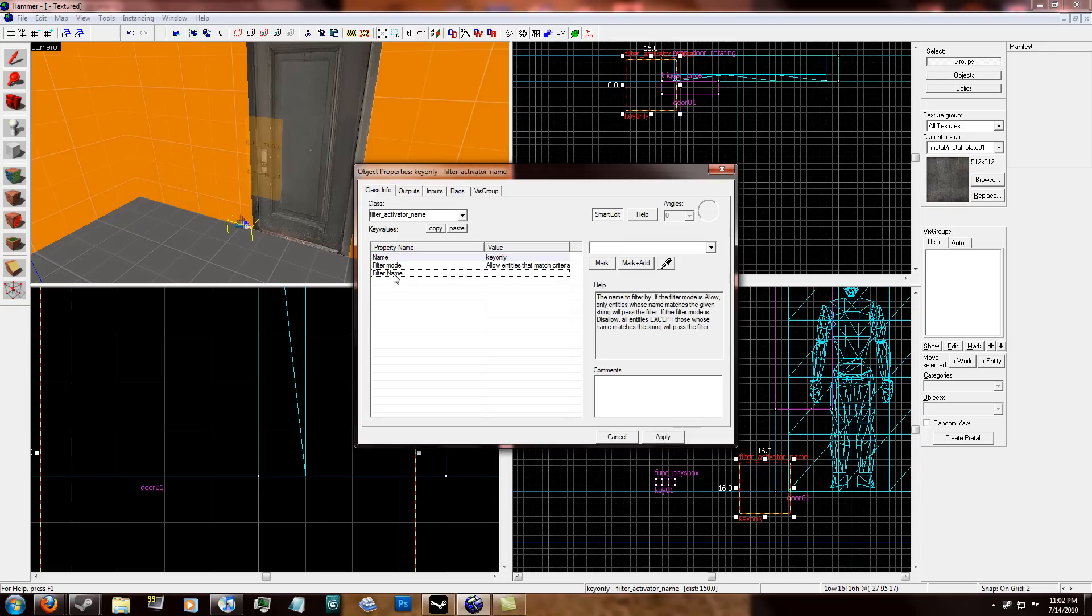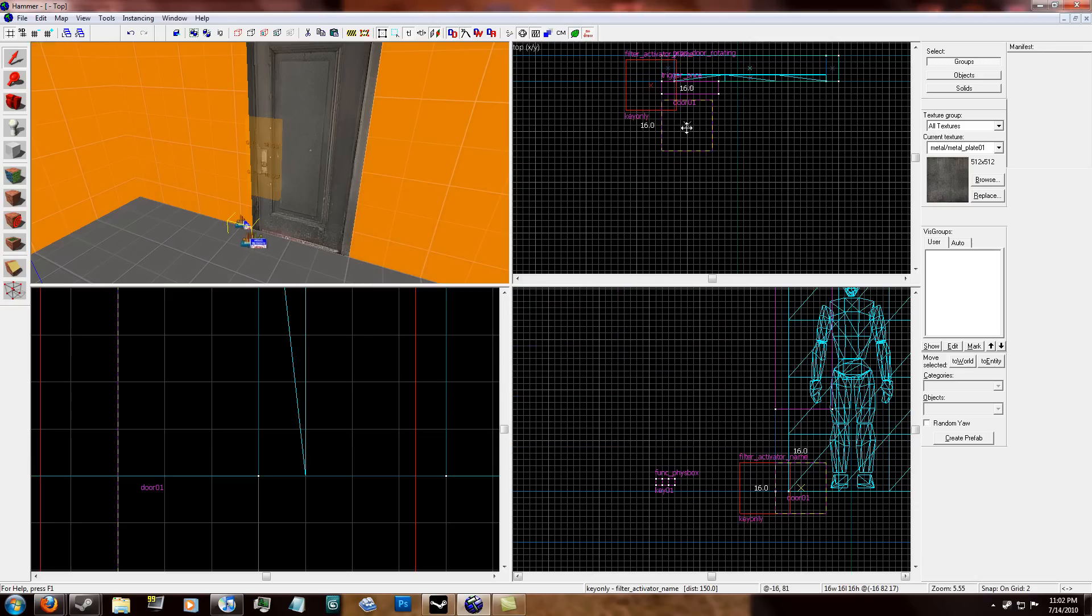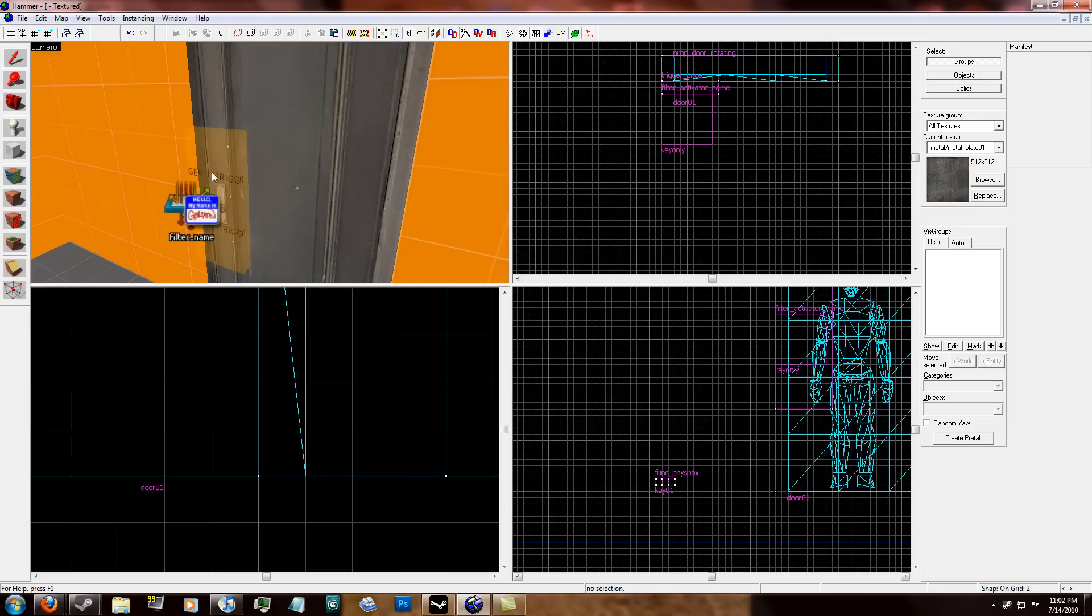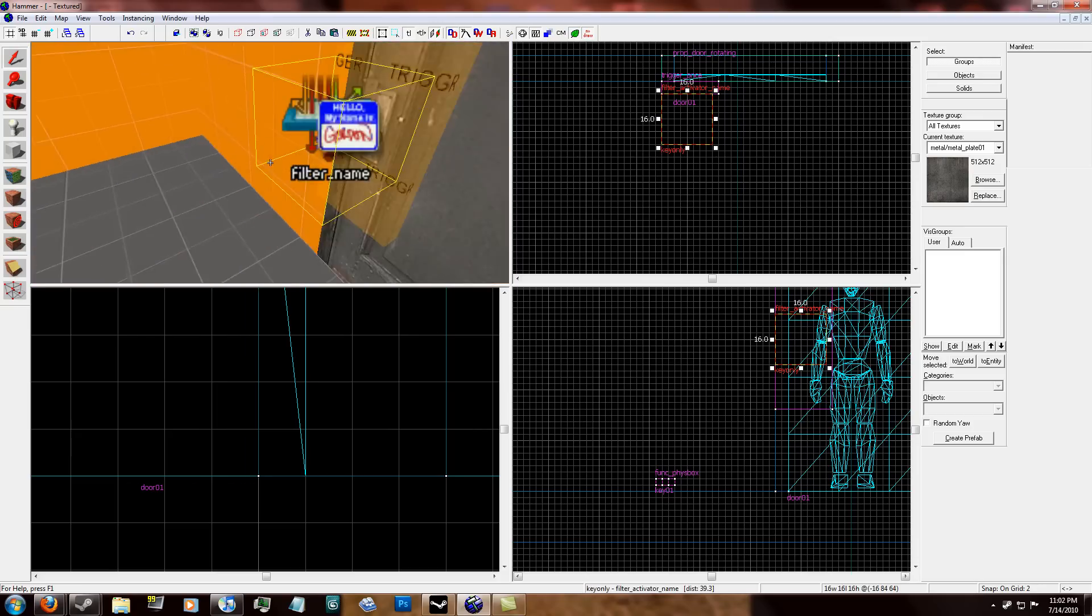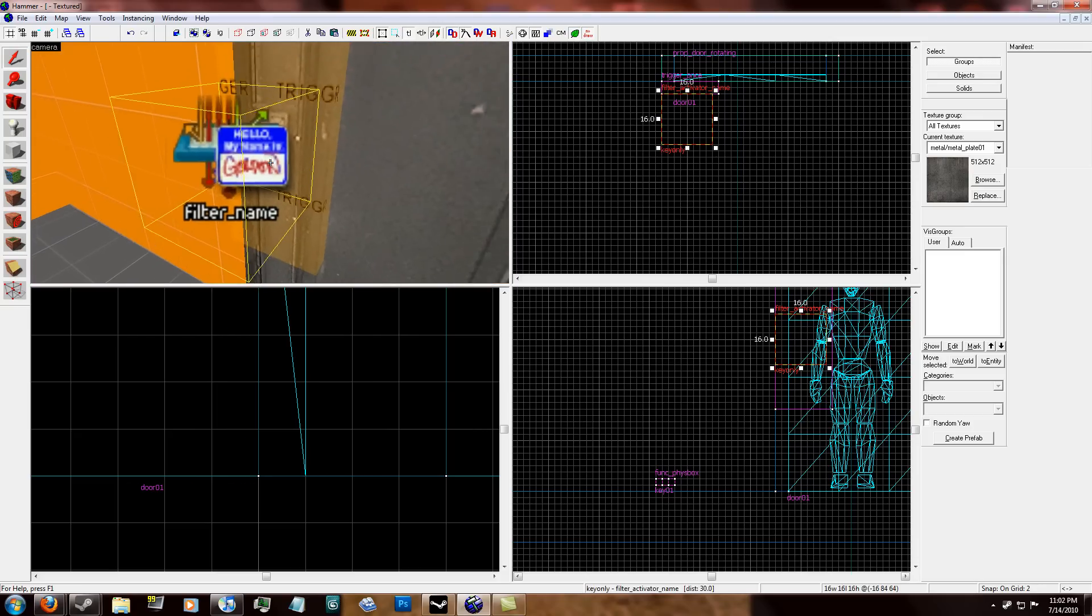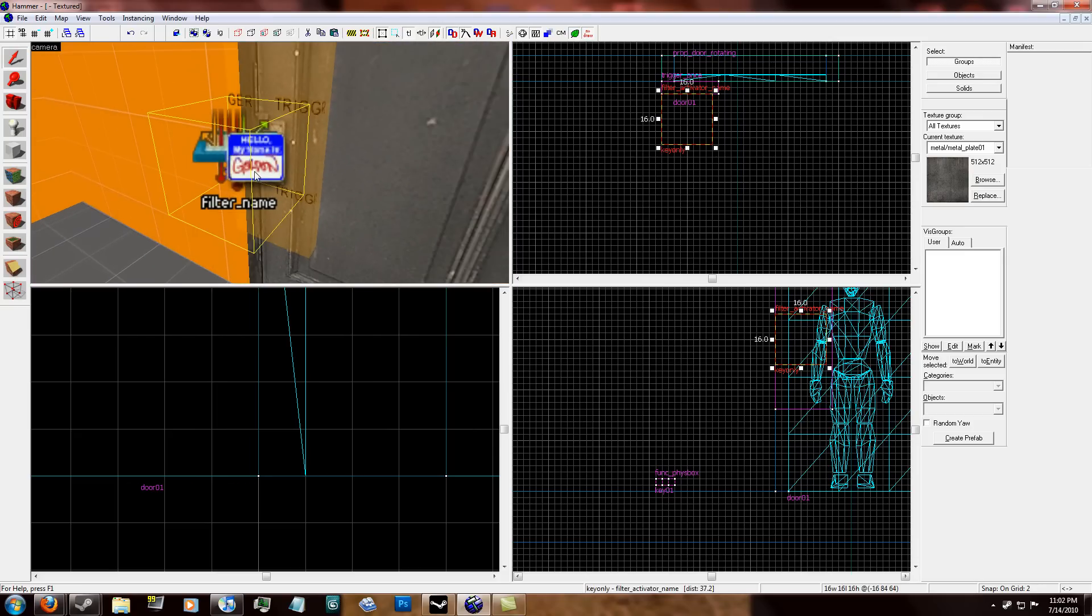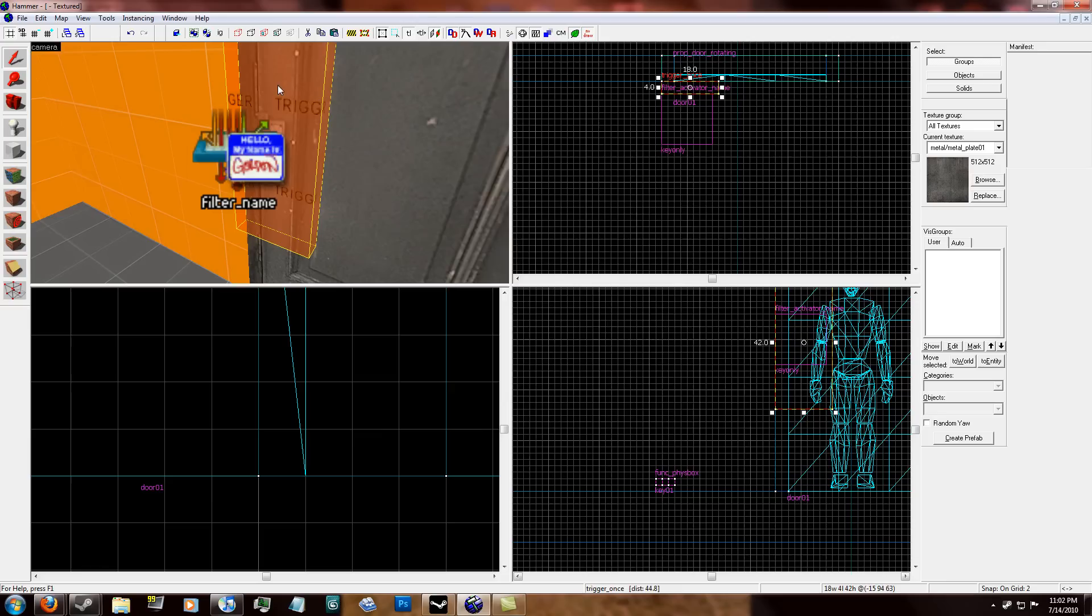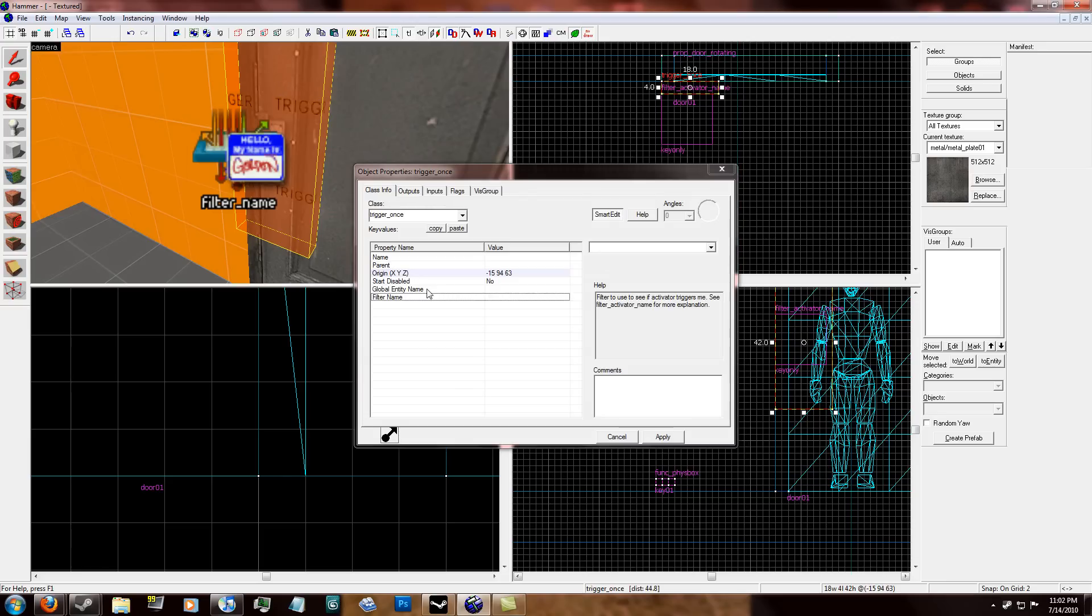And the name of the filter is going to be, I'm going to name it key only. Click apply. And the filter name, this is the name of the entity that you want. So that's the only one that can trigger this trigger brush. So it's going to be key 01. Click apply. And I'm just going to drag this in front of the trigger brush like this.